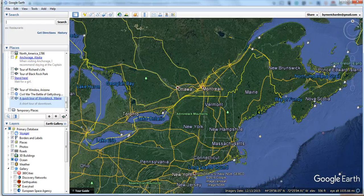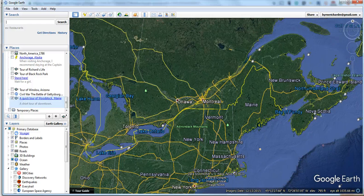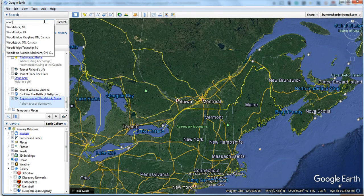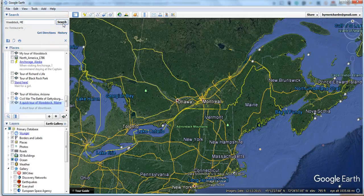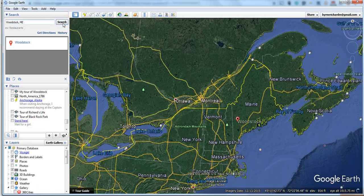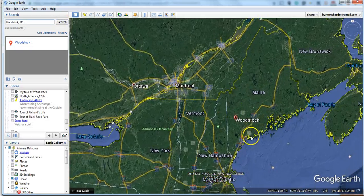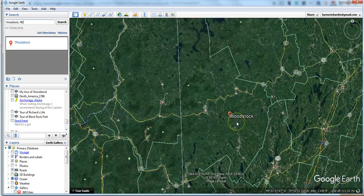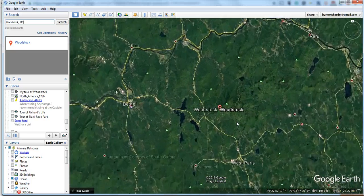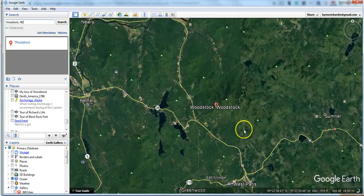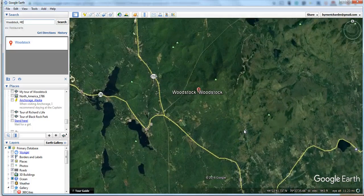Let's say I want to do a tour of my town, which is Woodstock, Maine. We'll do a search here, and there's Woodstock, Maine. And Google Earth will zoom in on that location, and I can zoom in even more.